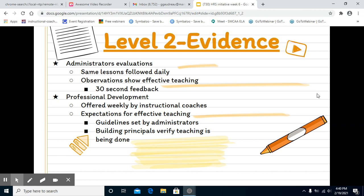The level two evidence here is administrator evaluations. They are ensuring that all teachers have the same lessons that are followed daily — they just have different ways of teaching those lessons. Observations will show effective teaching, and we have 30-second feedback, so teachers are getting immediate feedback. It's not a long formal observation.